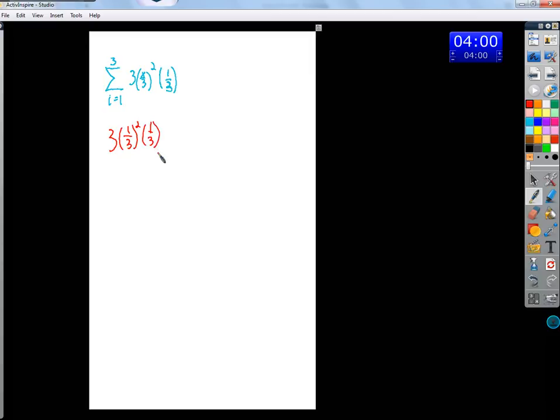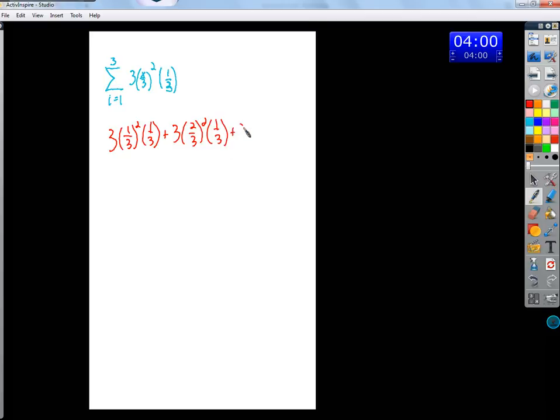Which makes me wonder about your ninths? No, it doesn't. Okay, plus three times two-thirds squared times one-third, plus three times three-thirds squared times one-third, okay?